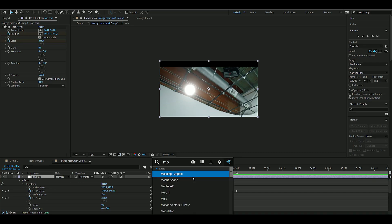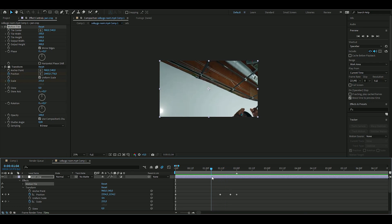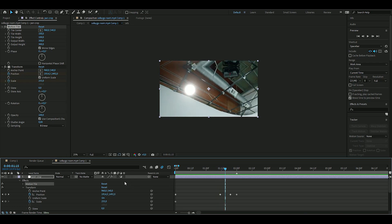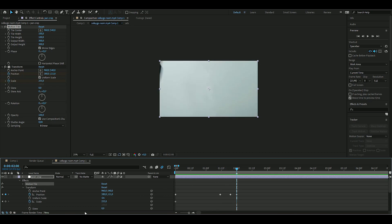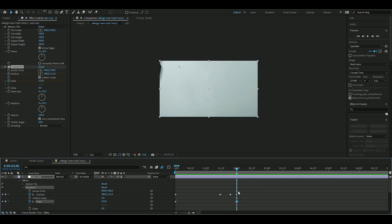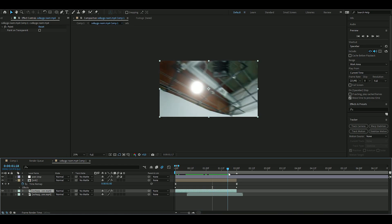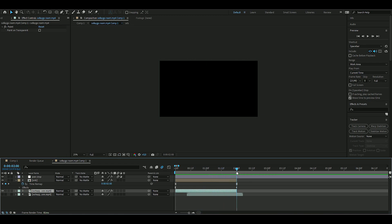To fix the black bar at the top, add Motion Tile above the Transform layer, press Mirror Edges, and set the output height to around 300. Also add motion blur and keyframe the scale the same way — that should be good for now.